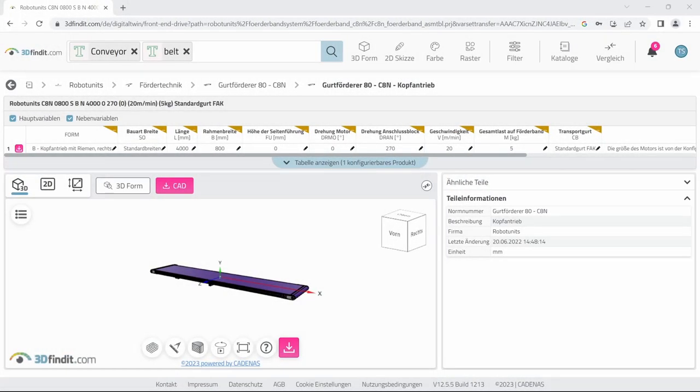We are going to add a conveyor to our scene. To do this we'll need a 3D model of the conveyor. Just like last week we'll be using 3D Find It to get it. If you don't already have an account don't worry it's free and easy to sign up.